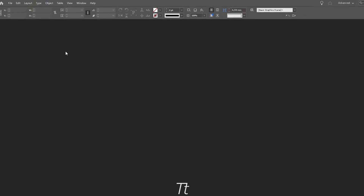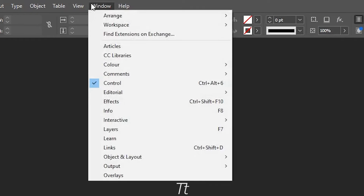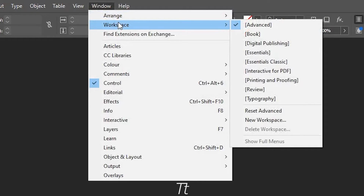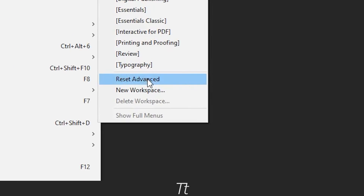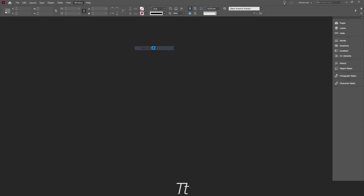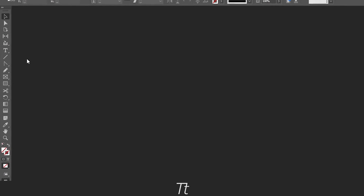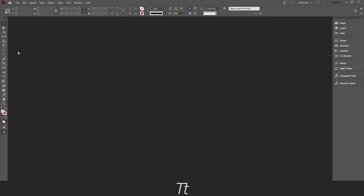The first thing you want to do is to go up in Windows and choose Workspace and go down to Reset Advanced. What this will do is reset your entire workspace, so if you have any settings you want to save in the workspace, it's a good idea to save it first. Then press the Reset Advanced button and the toolbar will be back. Thank you so much for watching. Don't forget to subscribe and like the video. See you in the next one.